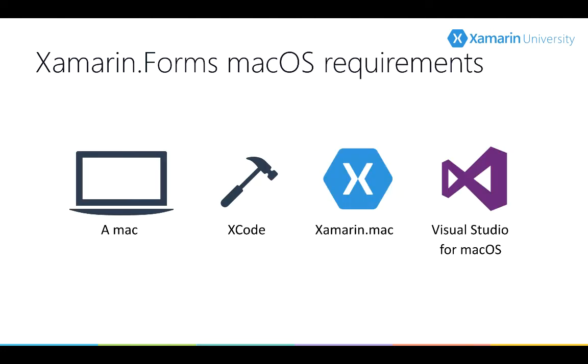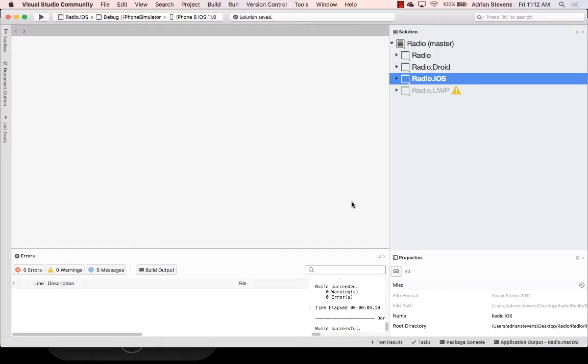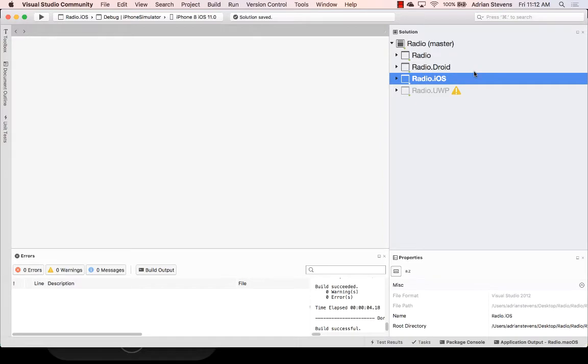So let's switch over to Visual Studio and see the steps that we need to perform to add macOS support to an existing Xamarin Forms solution. Now I've opened up a Xamarin Forms solution and this should look pretty familiar. It's a very similar structure that you've seen from other applications. We've got an Android head project, an iOS head project, and a UWP head project. And then we've got a radio. This is our shared code.